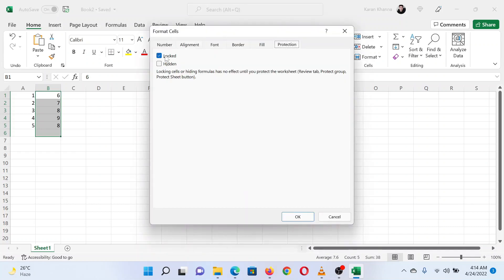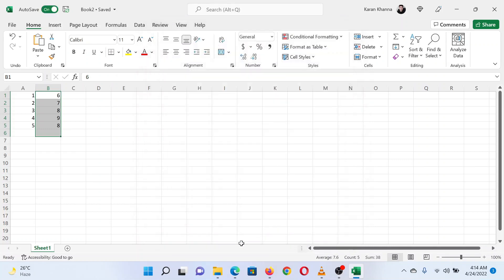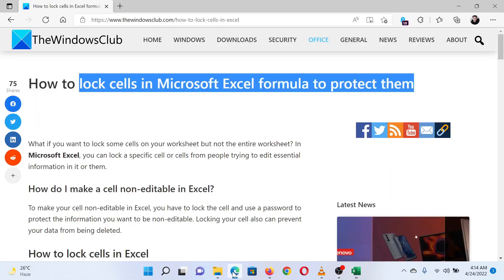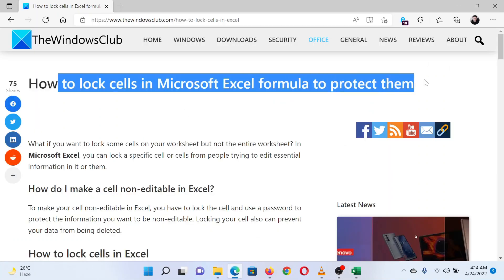Isn't this easy and interesting? If you have any doubts, please go to the original article on The Windows Club and write your question. We will surely answer it. Thank you for watching this video. Have a nice day.